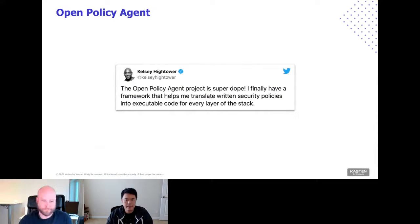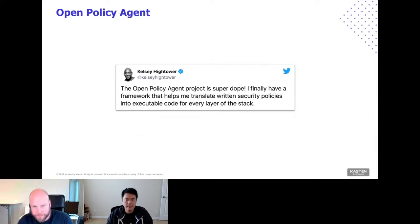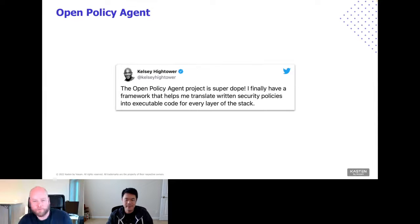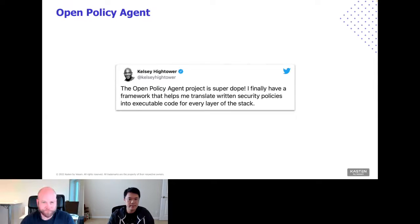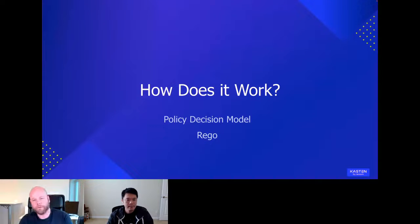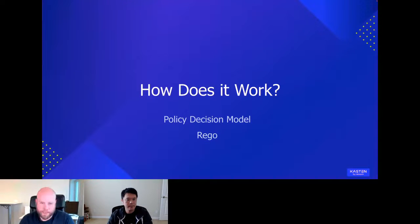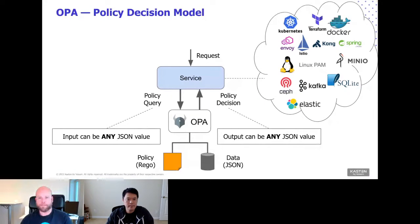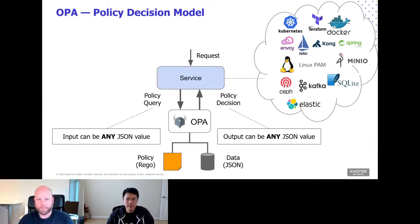As Kelsey Hightower put it: 'The Open Policy Agent project is super dope. I finally have a framework that helps me translate written security policies into executable code for every layer of the stack.' That's what OPA does. How does it work? There are two aspects: the policy decision model and Rego, the policy language. The policy decision model is key to how OPA integrates with projects across a very heterogeneous tech stack — from Linux PAM modules to Kafka to databases.